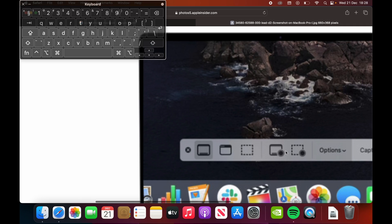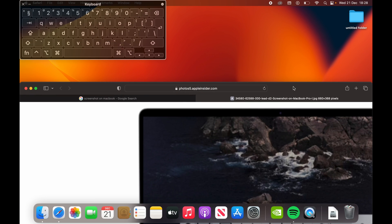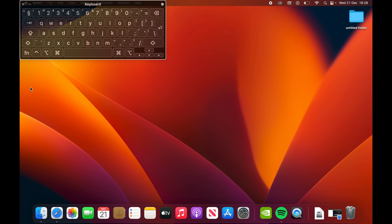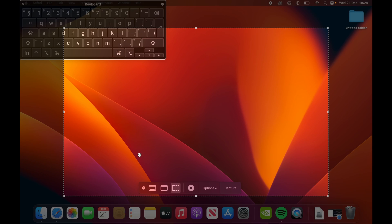So this is record entire screen, and this is a record specific section of it. Now, like I said, for me it's not showing up because I'm already recording. So if I press the buttons, it just gives me the stop recording option. And that's all I have.